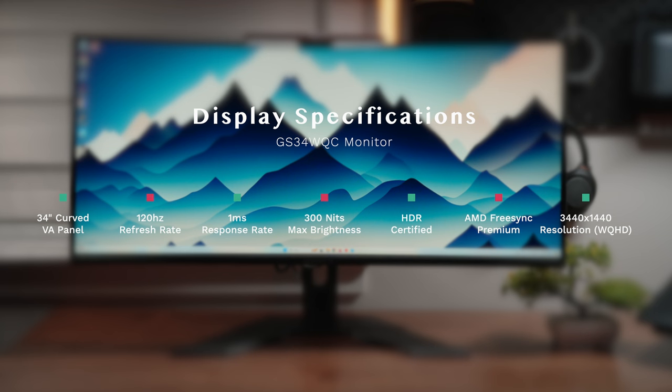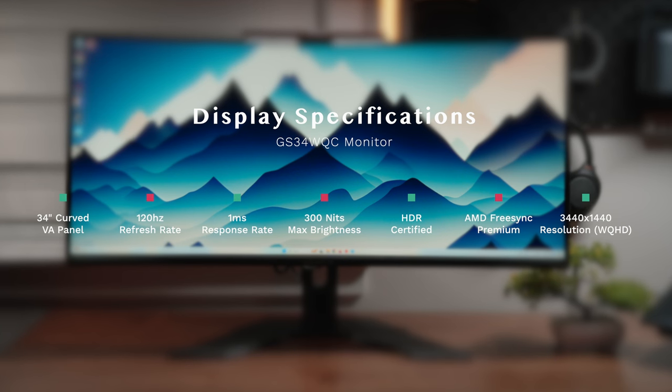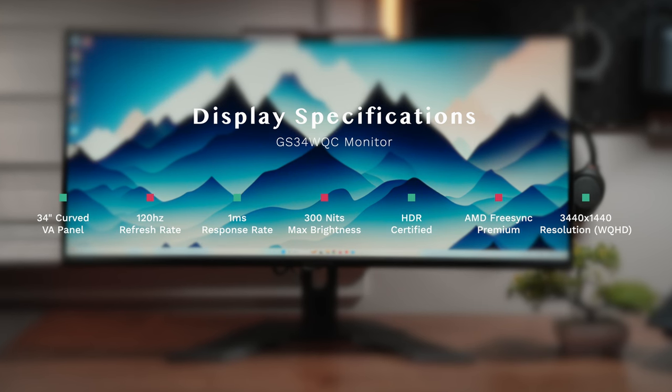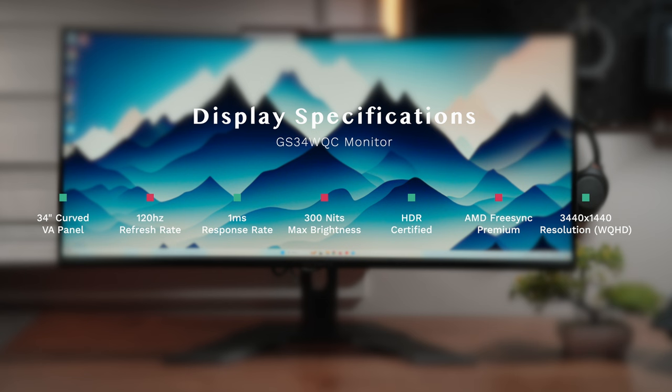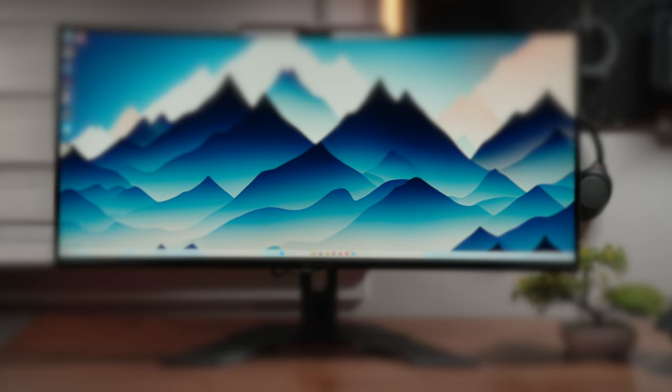We also have a refresh rate of 120Hz that can be overclocked slightly. You get a maximum brightness of 300 nits, which is slightly underwhelming. The monitor is however HDR certified and has AMD FreeSync Premium baked in. We also have a snappy 1ms response rate which is super handy, and lastly a 4000:1 contrast ratio.